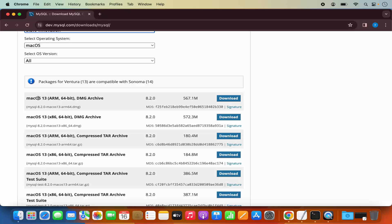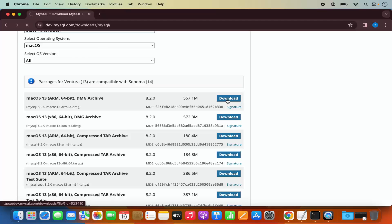Here I can see a few different versions: Mac OS 13 ARM 64 and Mac OS 13 x86. If you are using the M1 or M2 version of Mac, you need to select the first option. If you are using an Intel processor in your Mac, then you can choose the second option. I have the MacBook with M2 chip, so I'm going to select the first version and click on the first download button.